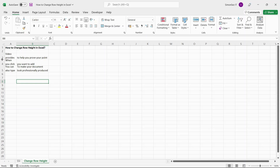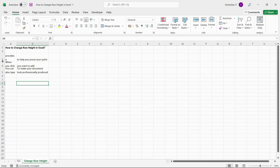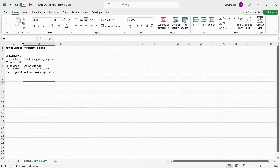Once you hover over the row or column headers, you can see the mouse pointer changed to a double-sided resize pointer. Now, by holding the left mouse button, drag to the desired height. Leave the mouse button — this sets the height of the particular row. In the same way, you can change the column width to get a perfect, readable view.